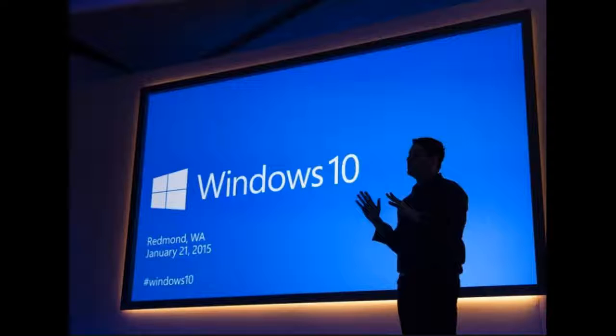Are you having a problem with Windows 10? Why not use the built-in Troubleshooter to fix Windows 10's problems?